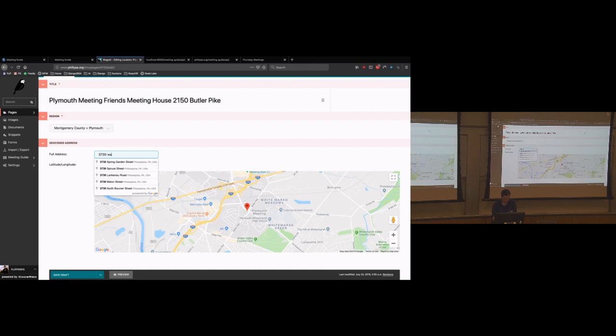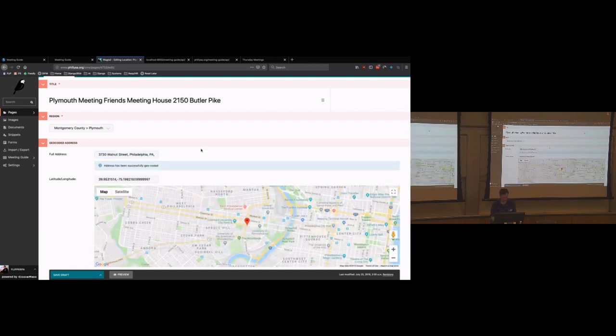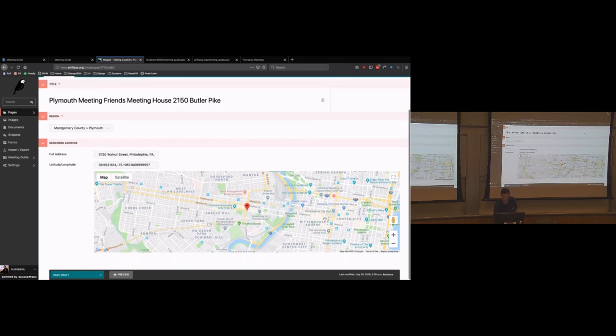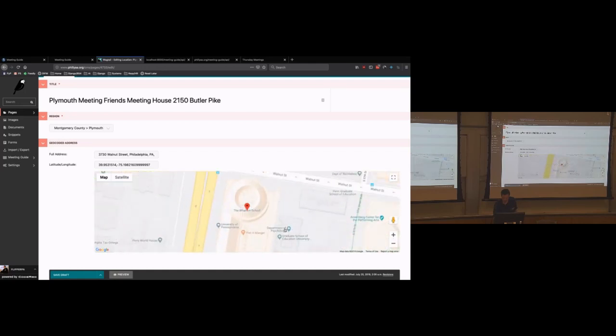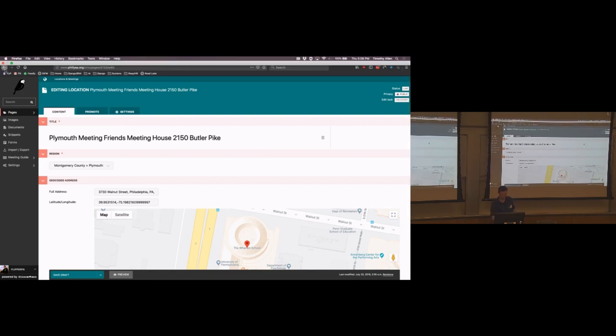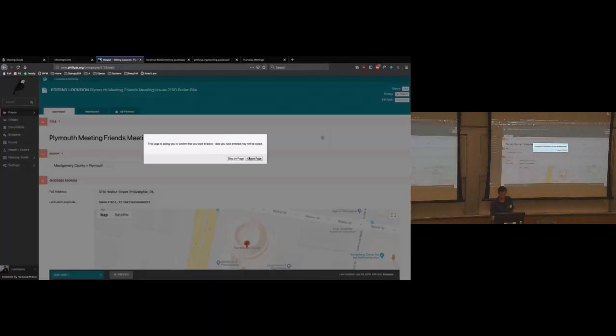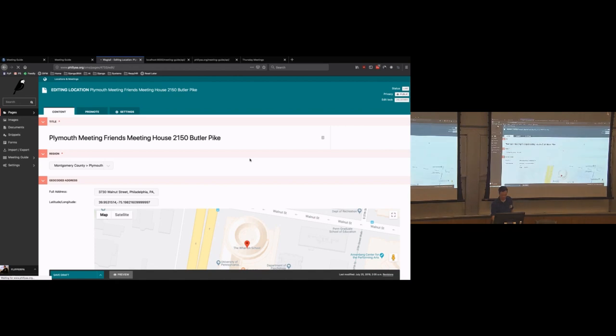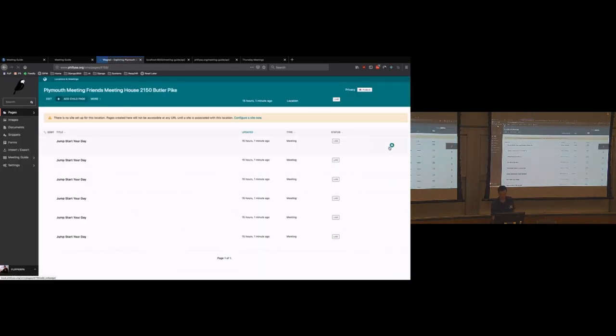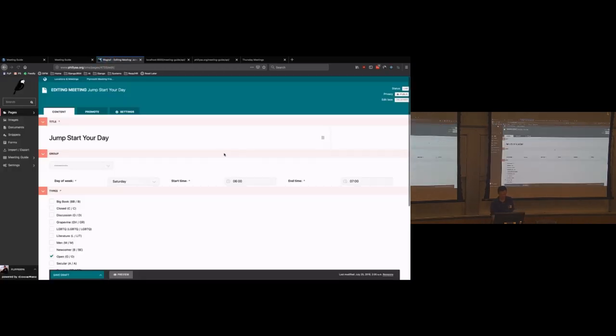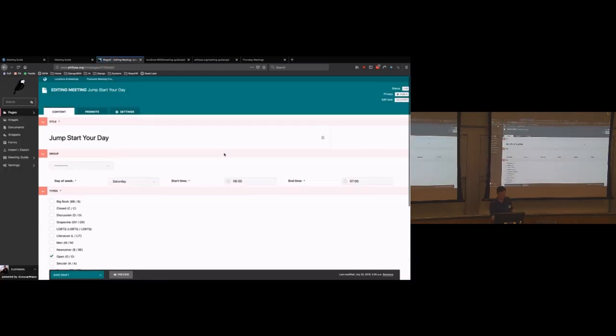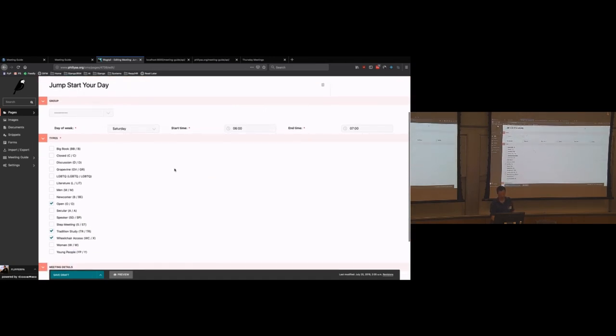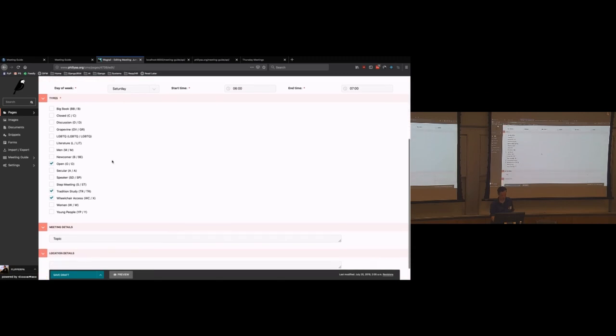So for example, if I were to change this, if I put in 3730 Walnut Street, Philadelphia, PA, address has been geocoded. It automatically updates the lat long. And you will see, here we are in Huntsman Hall. There is the building. And then also within it, you can come in and see the individual meetings.